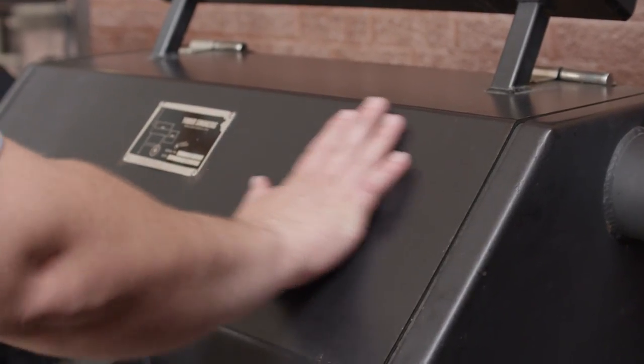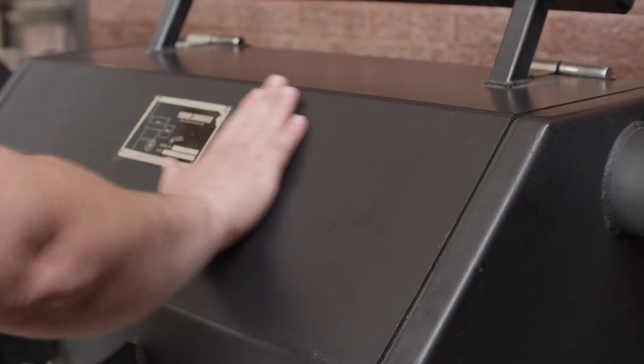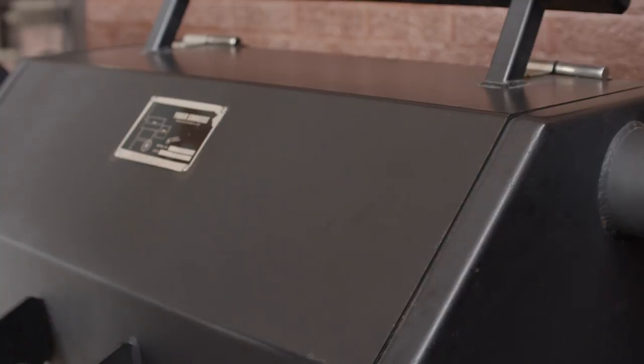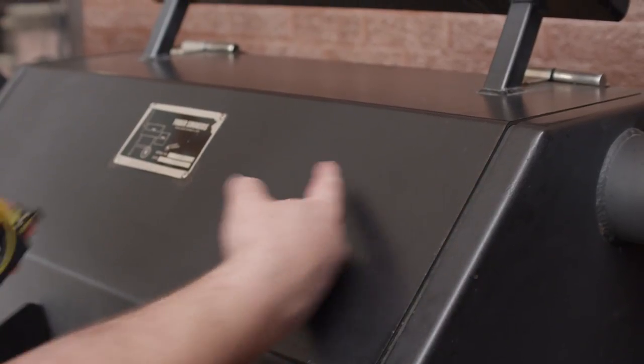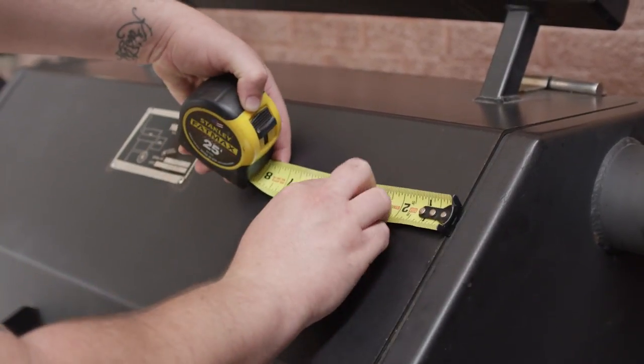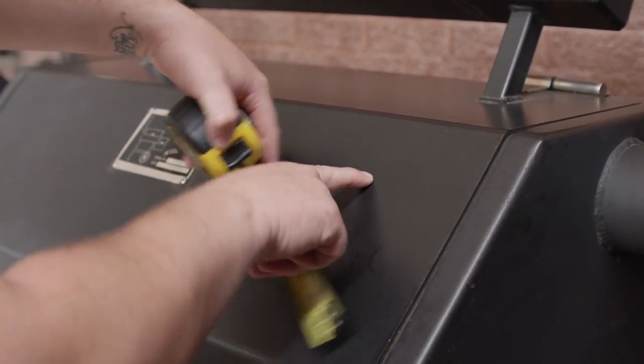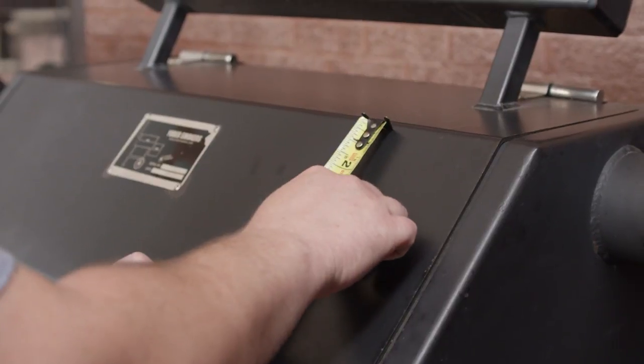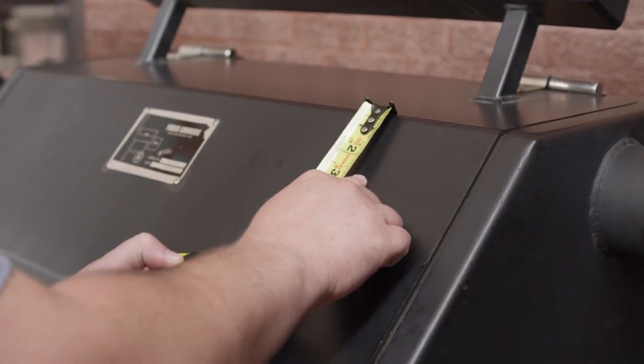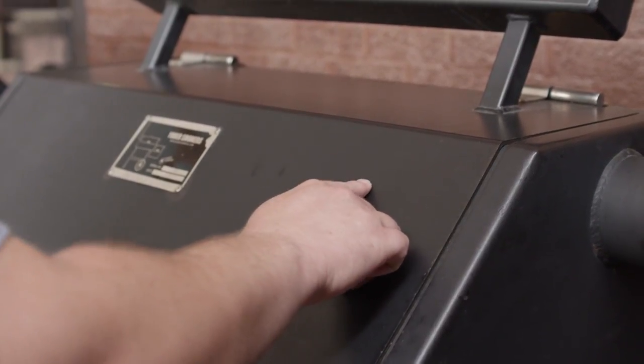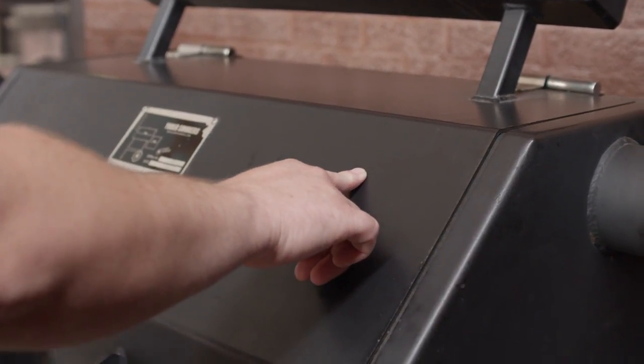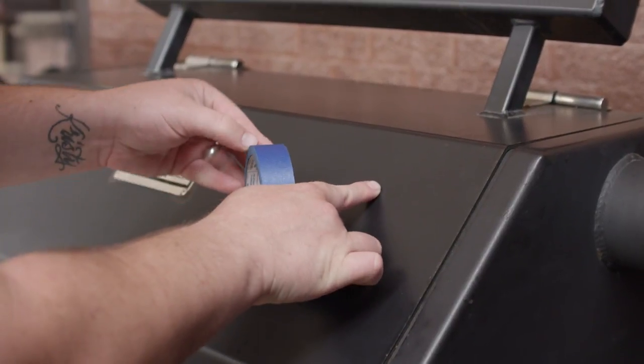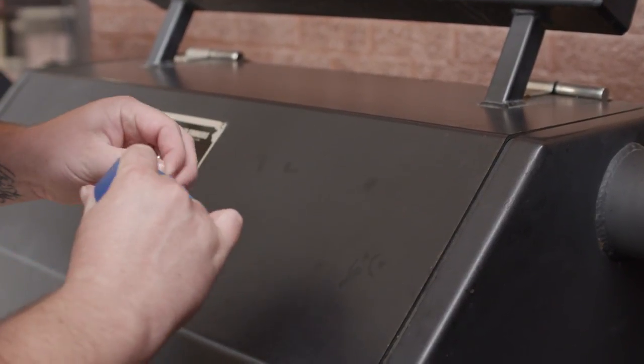We're going to be installing this on the right side of this surface right here, and what we need to do is come four inches in from the outside, and two and a half down from the top. So I'm just going to do a rough estimate right now and put a piece of tape down, and then I'll mark this more exactly.